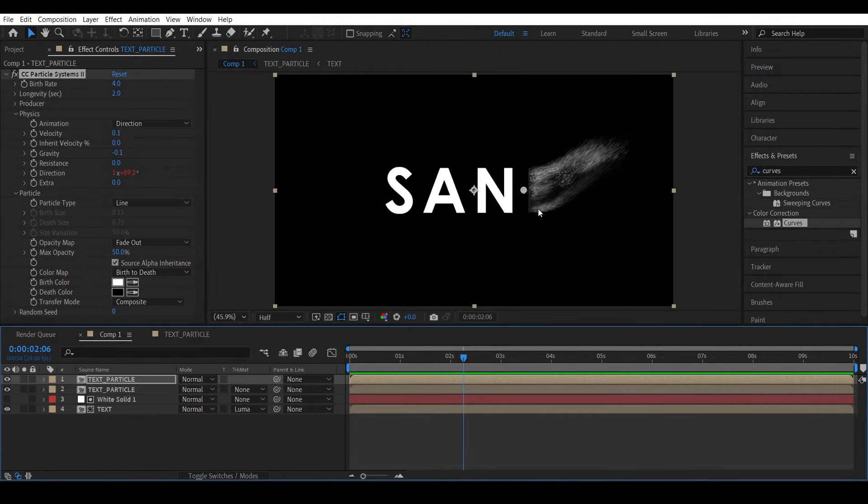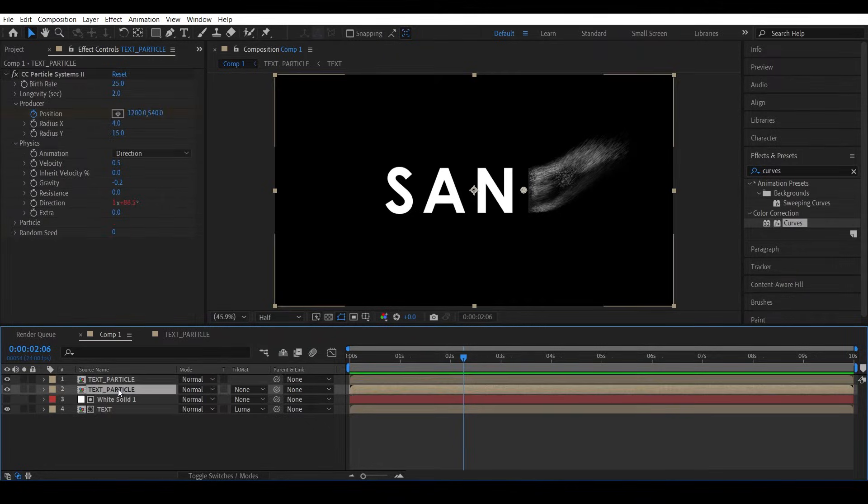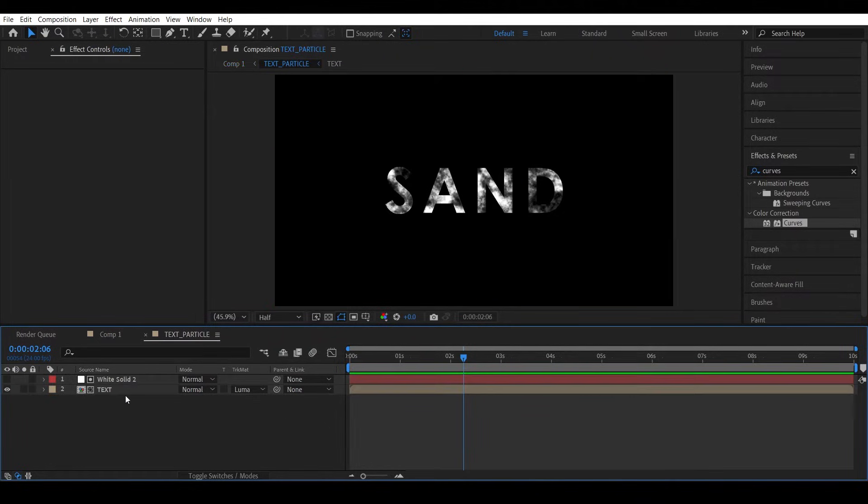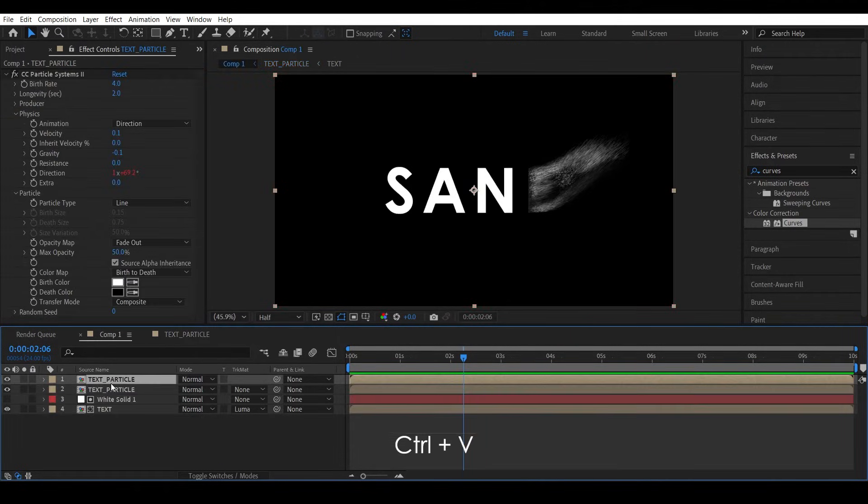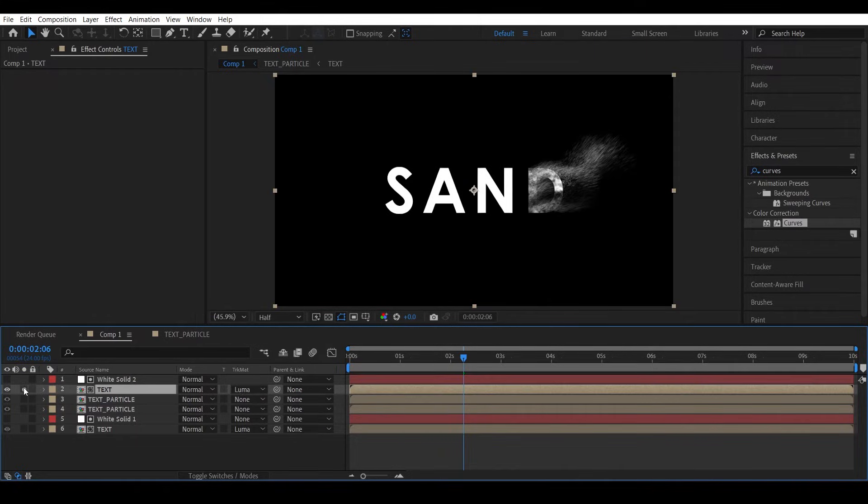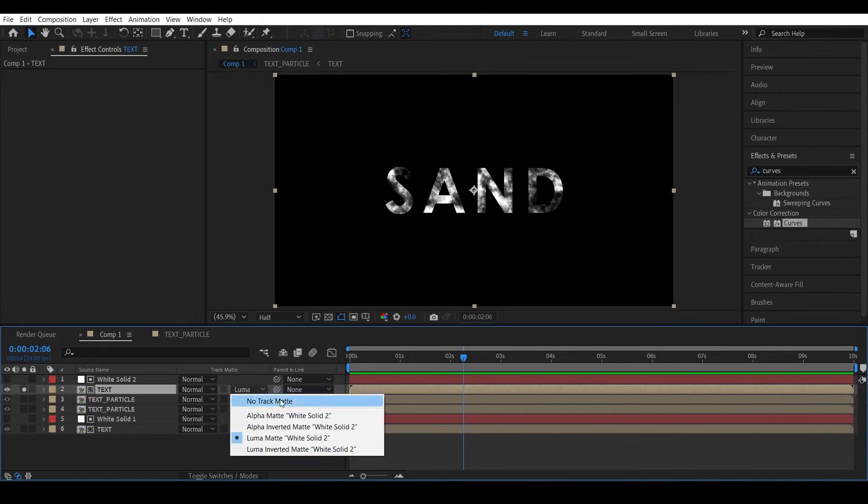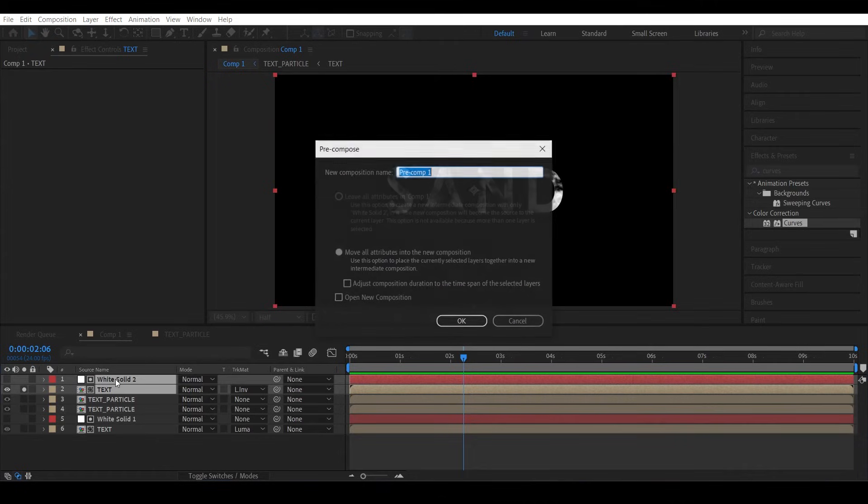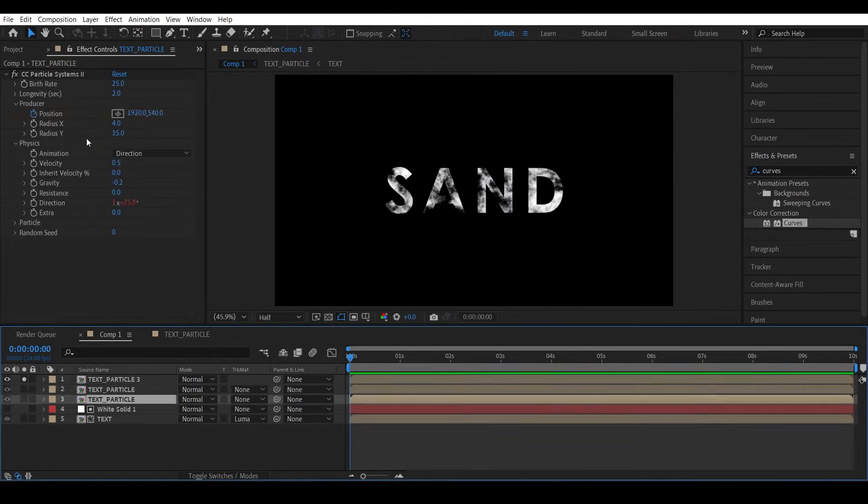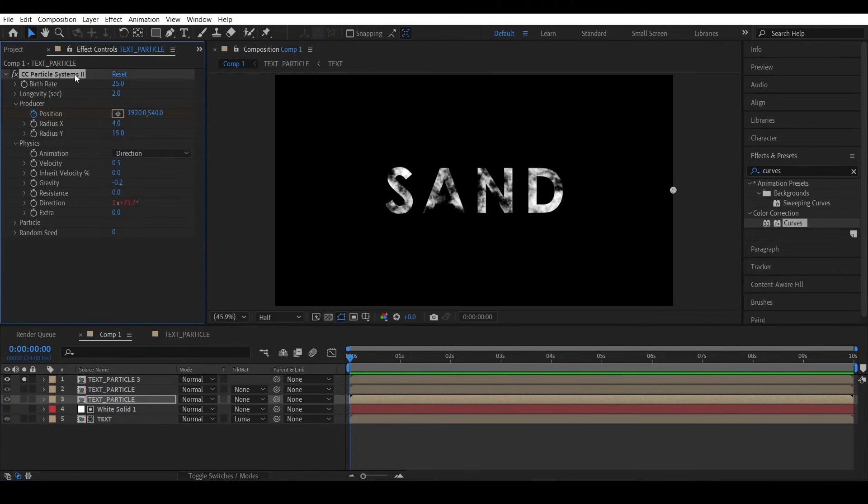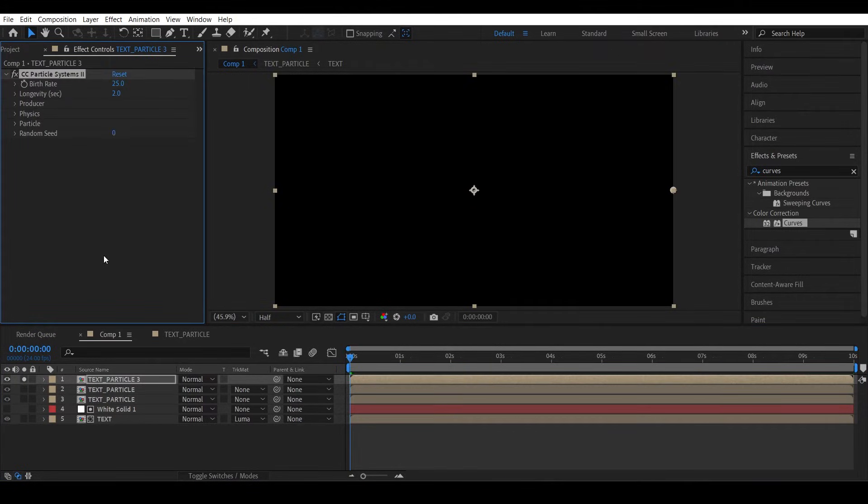So now what about the gaps here? No particles are getting generated from here but still the text is disappearing for some reason. That's very interesting but I don't like it. To fix that, head into the text particle precomp and copy the text with the fractal noise. Paste it in the main comp. Let me isolate this and change this to Luma Inverted Mat this time and precompose them both together. Name it text_particle_3. So go to the first frame, copy the first particle system and paste it in this layer. So let's check this out.